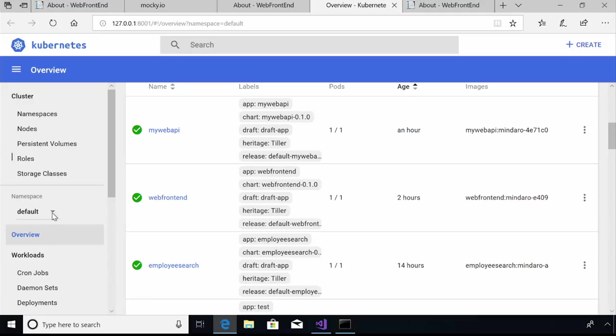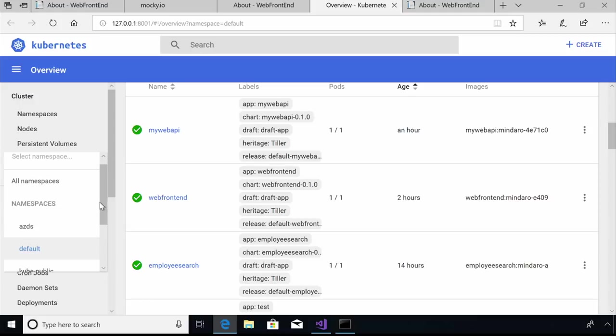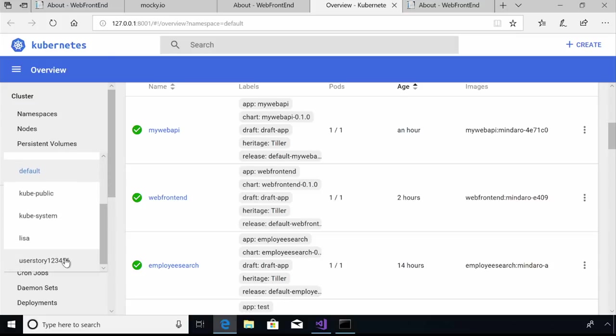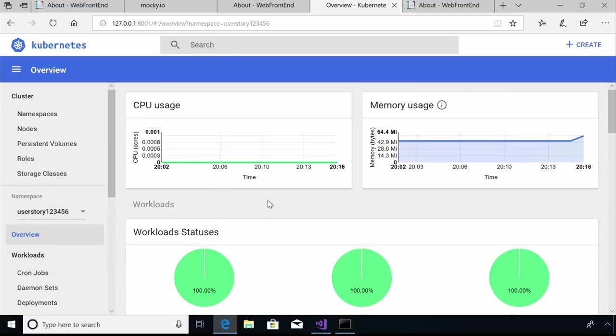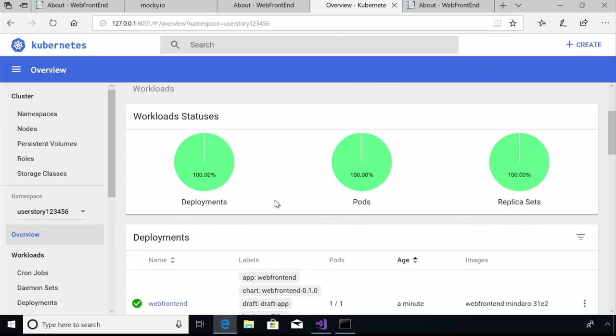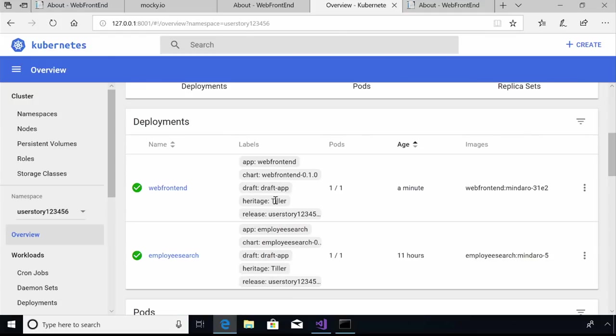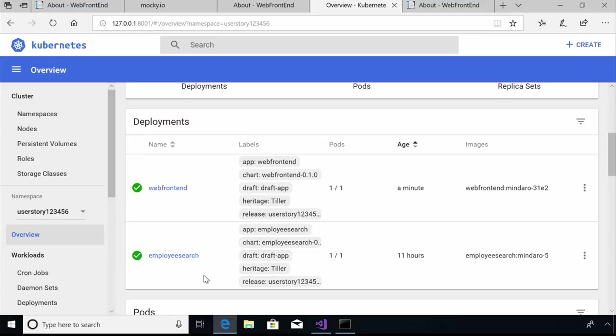If I click on the namespace list here, you'll also see that there's just a standard Kubernetes namespace called UserStory123456. And if I click into UserStory123456, see what's running in here. And there's Web Frontend, and you can see that that was just started a minute ago when I pressed F5 in Visual Studio. And it looks like my teammate Susie has also been updating that employee search service. So she's got a version of that running here in this UserStory space.